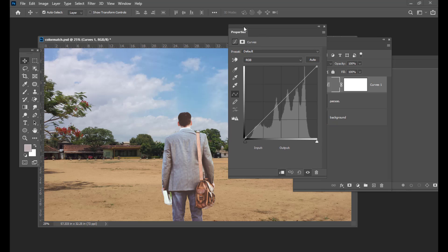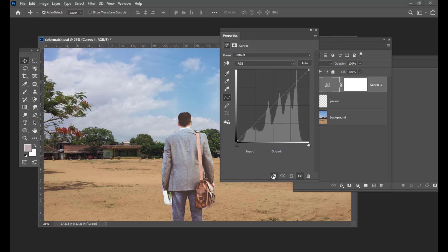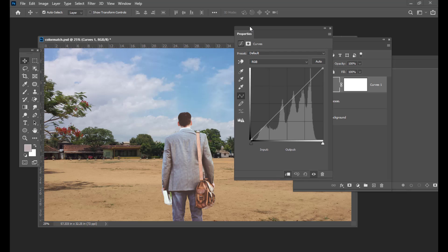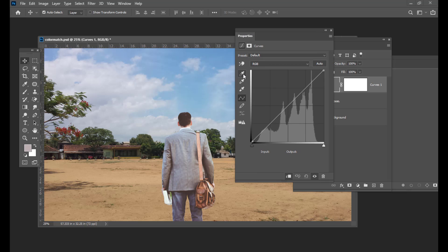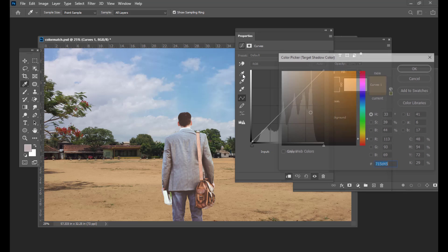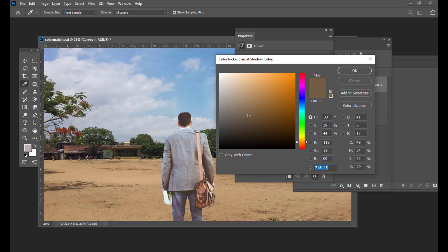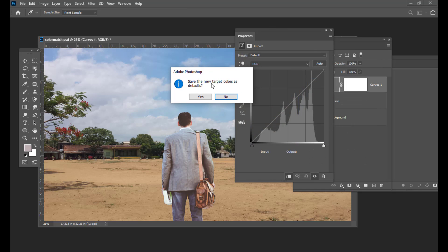After creating a clipping mask, now we are going to map the colors. We will start with the white point — sorry, this is the Shadows, or the dark areas. So we will pick a dark area in the background. Let us not pick too dark or pure black colors. We will find somewhere here — here we have some shadows, so we will pick it. Here we can see the result. Save the new target colors as defaults — just say yes.